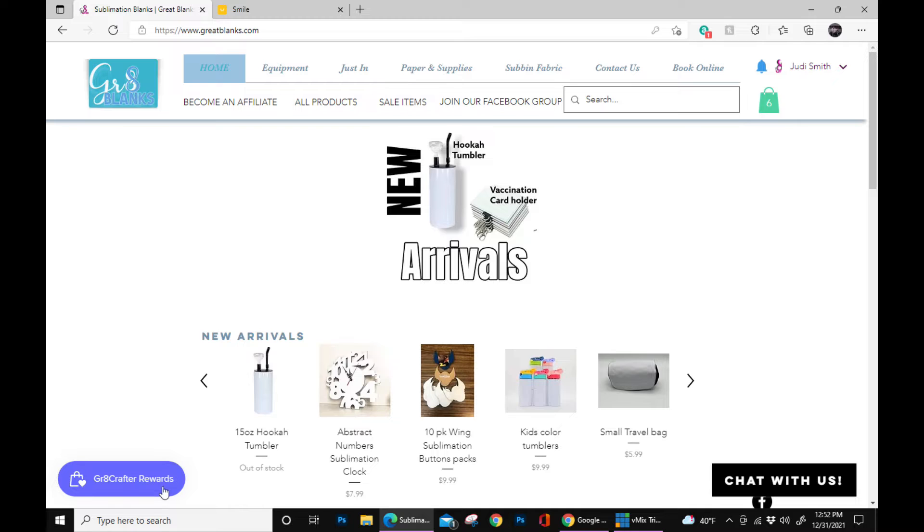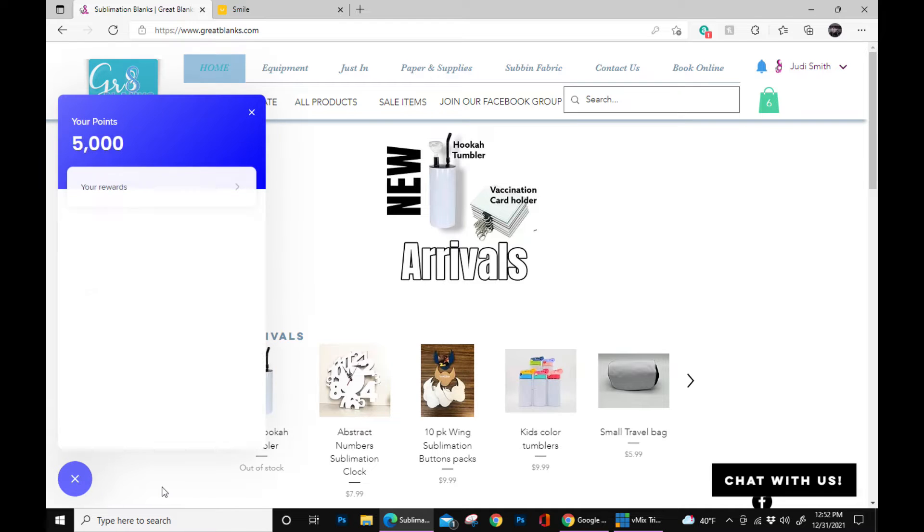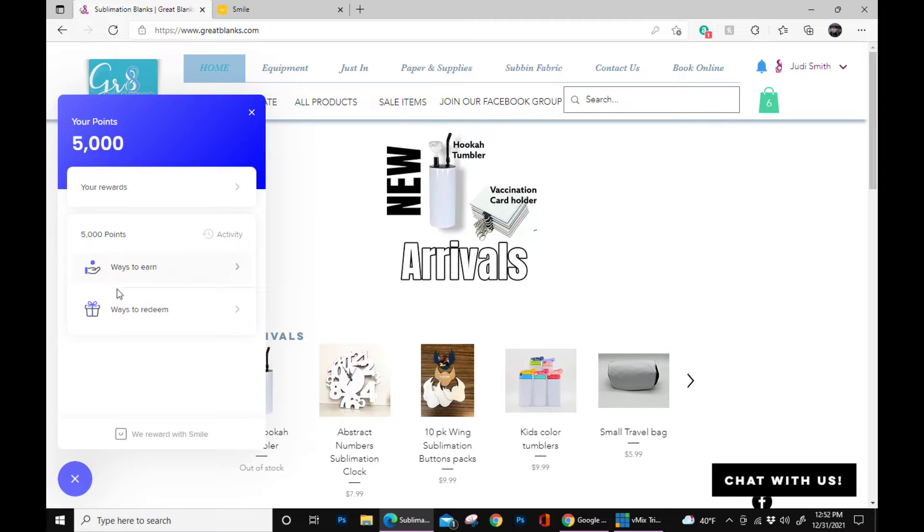Click on the purple button and it's going to show you how many points you have. Right here we got 5,000.